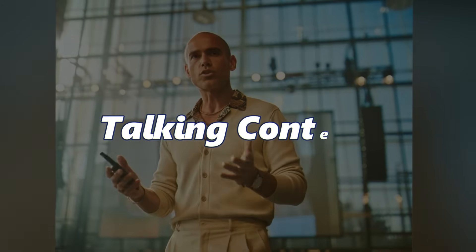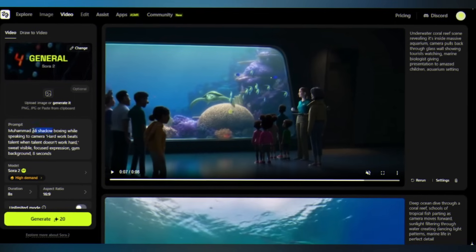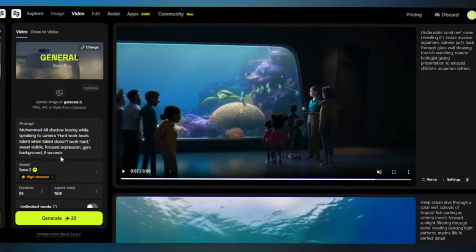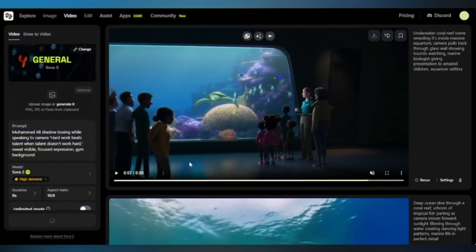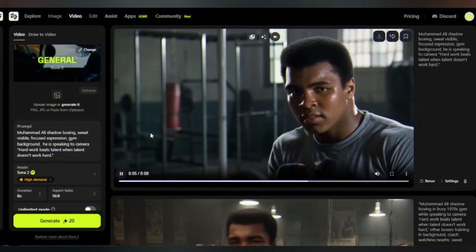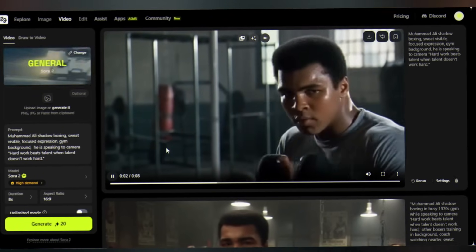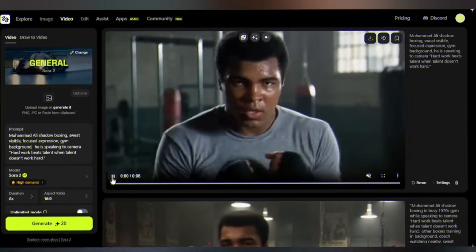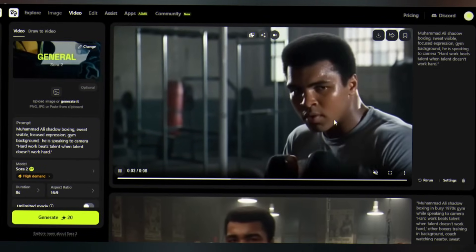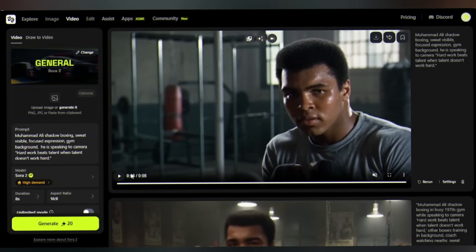Now let's talk about talking content — literally. This is the first uncensored AI cinema engine that can talk, act, and move like a real director's camera. Just type a prompt with dialogue directly: Muhammad Ali, 1970s gym shadowboxing while speaking to camera. The lip sync is surgical precision. Look at those micro details — the sweat beading realistically, and how his breathing affects his speech rhythm. Fully synced audio, motion, and emotion. This is how you create content that moves people.